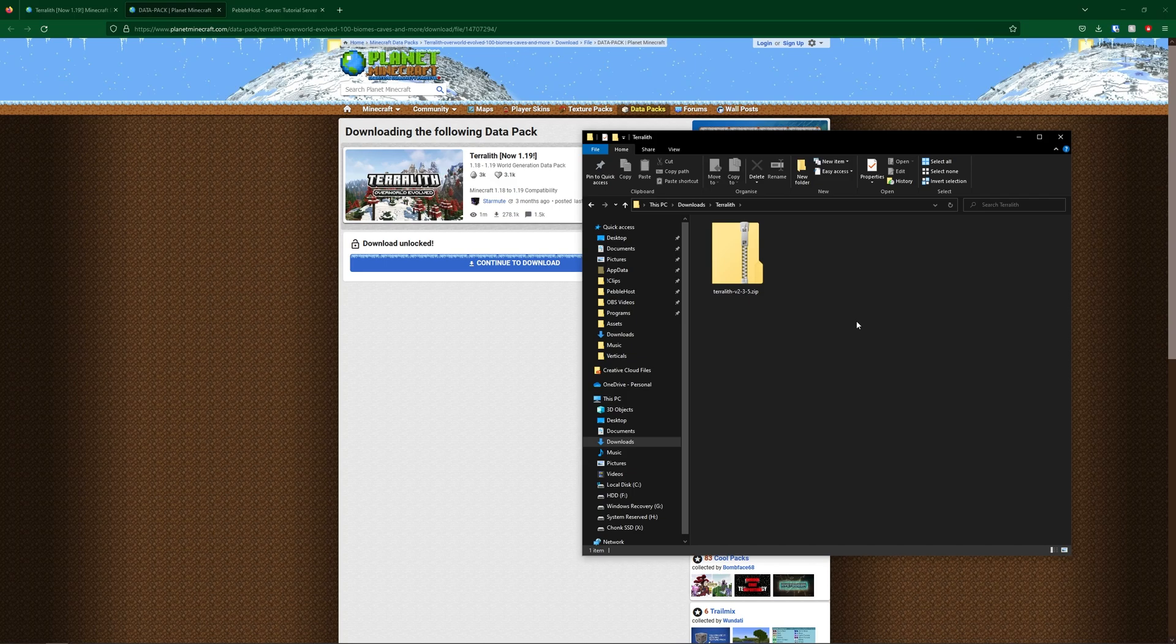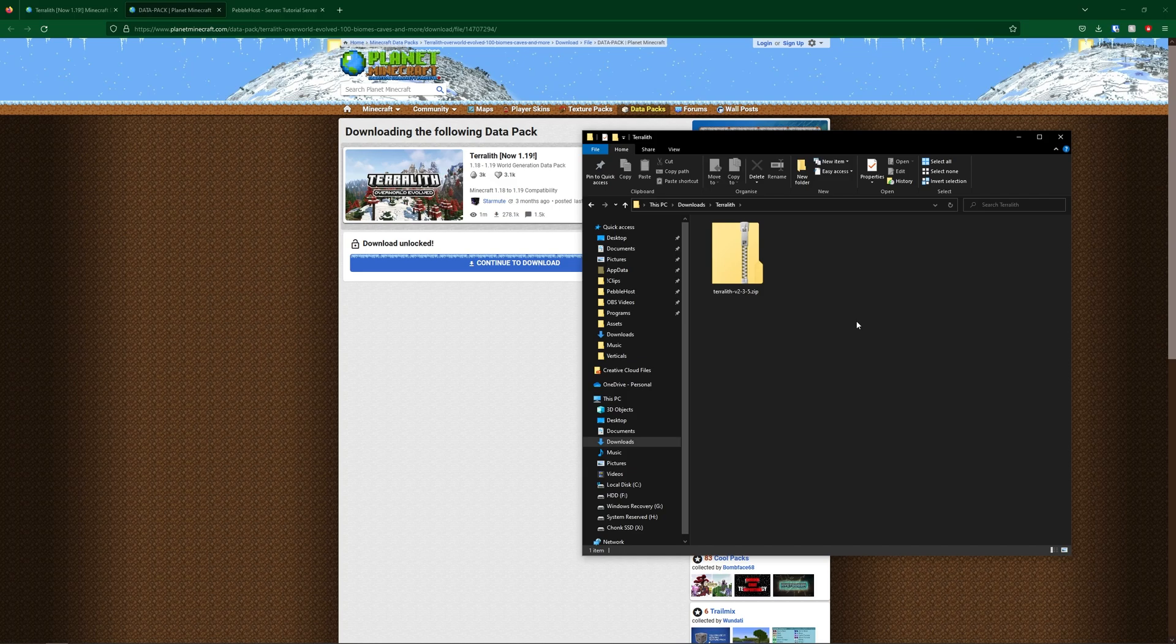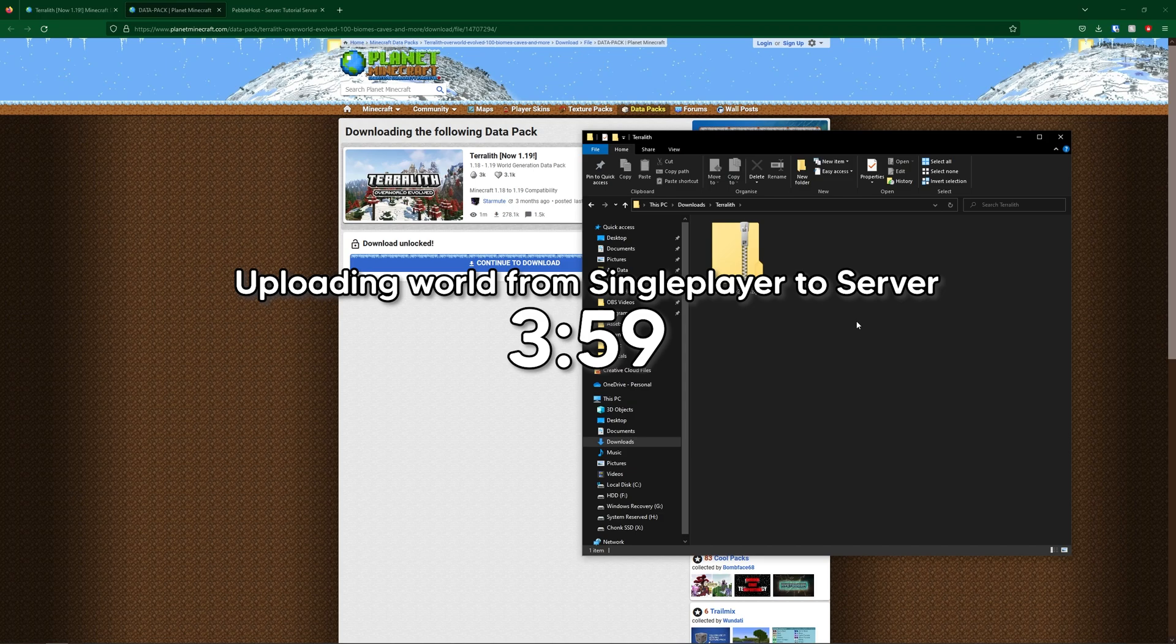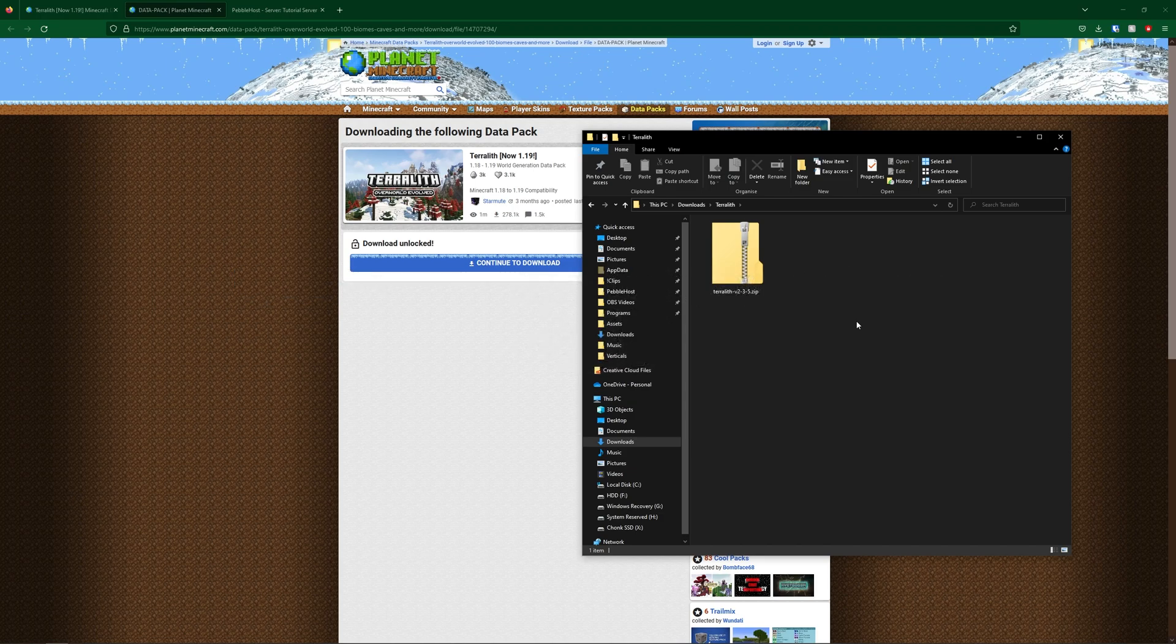But even then, your spawn chunks which are preloaded will still not be Terralith. So if you do want your whole world to be Terralith, including the spawn chunks, then the way I'd recommend doing it is setting it up first in single player, and then putting the world from single player into your Minecraft server. I'll show you how to do that at this timestamp. But if you just want to do it way more simply, and just upload it right to your server, then let's get into that now.